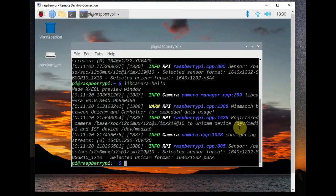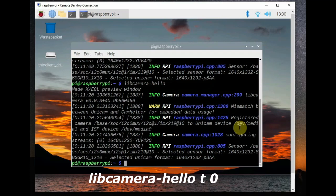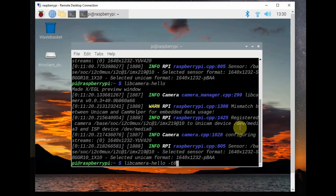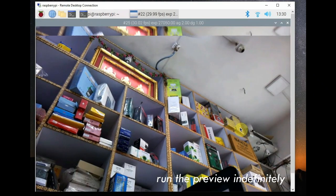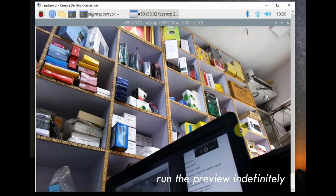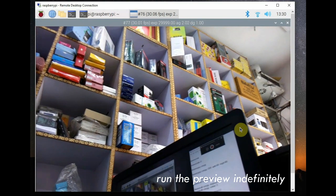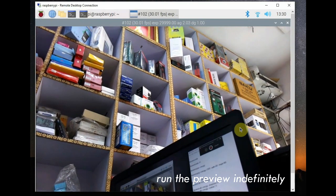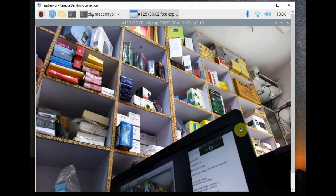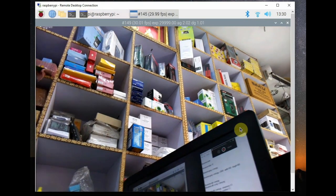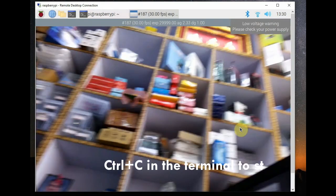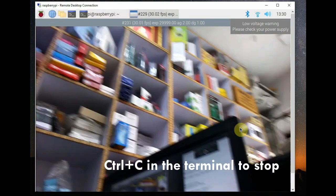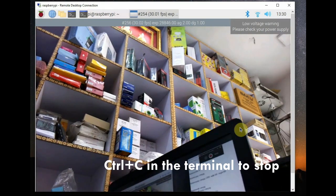To force the preview window to stay open you use the -t 0 and the window will stay open. Use ctrl-c to close or use the window's close button.